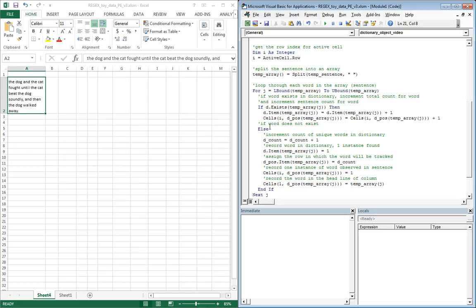If we haven't seen the word, that's where the else comes in. Then what we do is we go ahead and increment the count, which represents that we've seen a new word, so we have to up our column position. Then we'll go ahead and designate the fact that we've seen this new word that's stored in temp array, the Jth position of temp array, and we'll assign that a value of one.